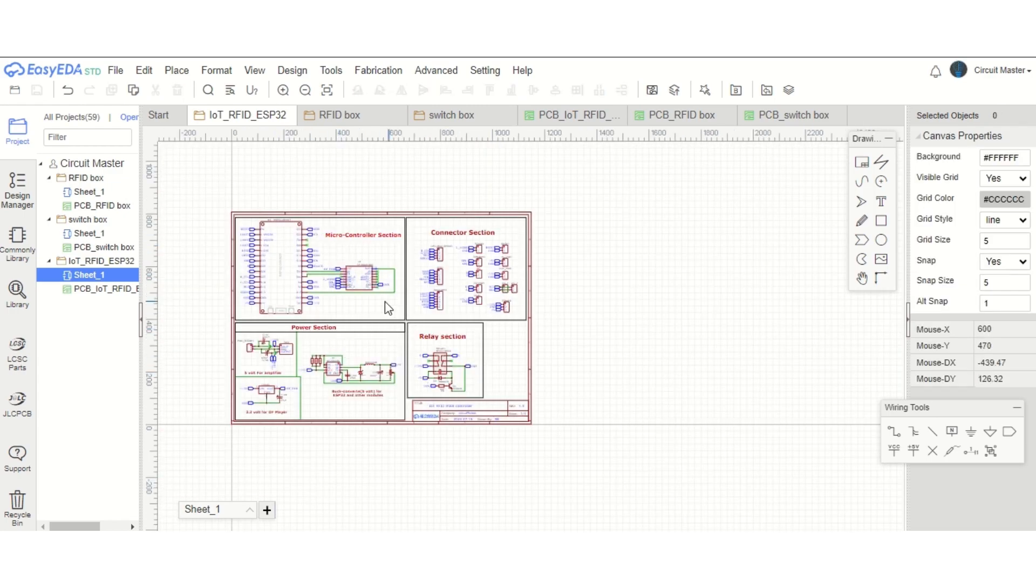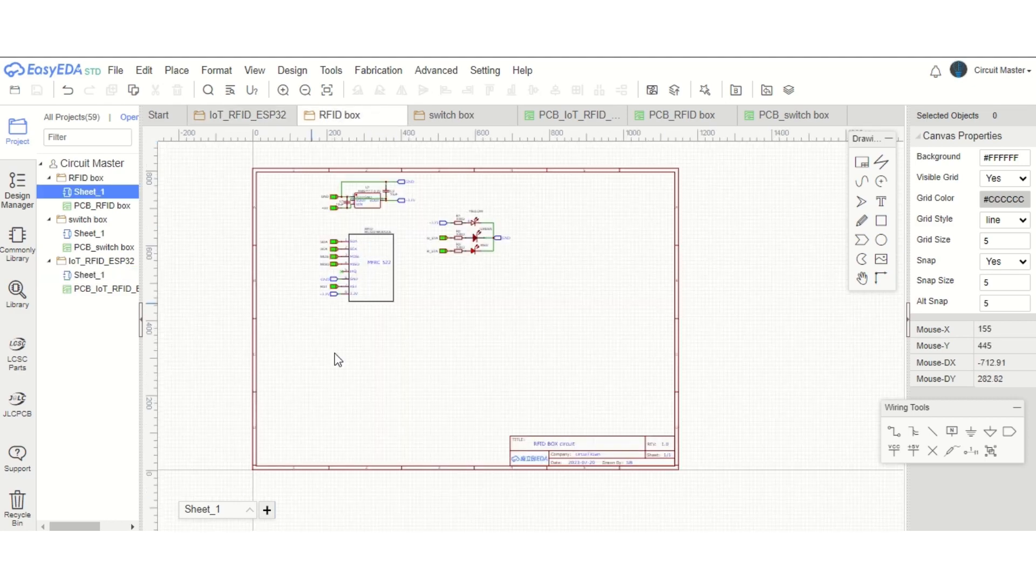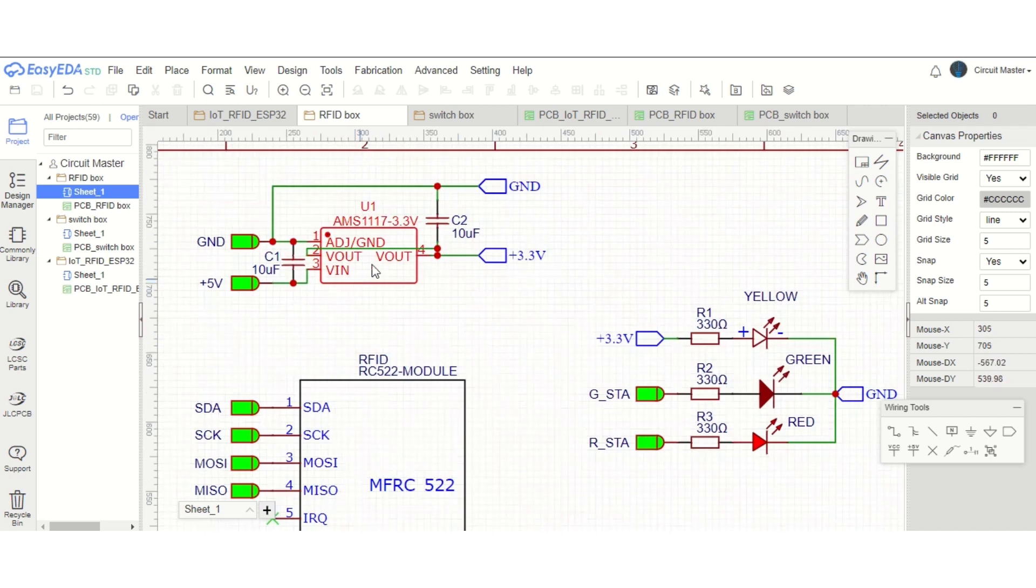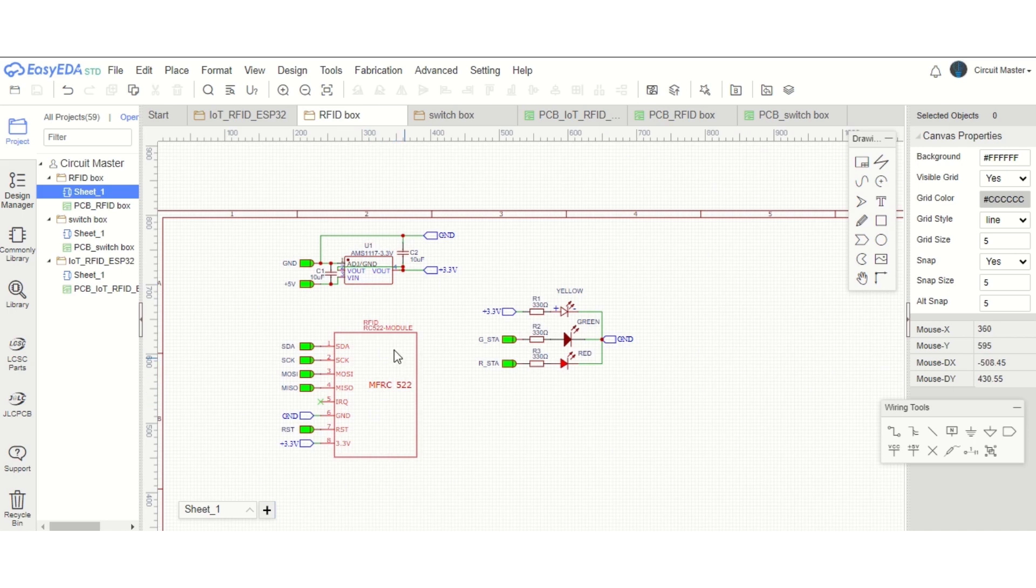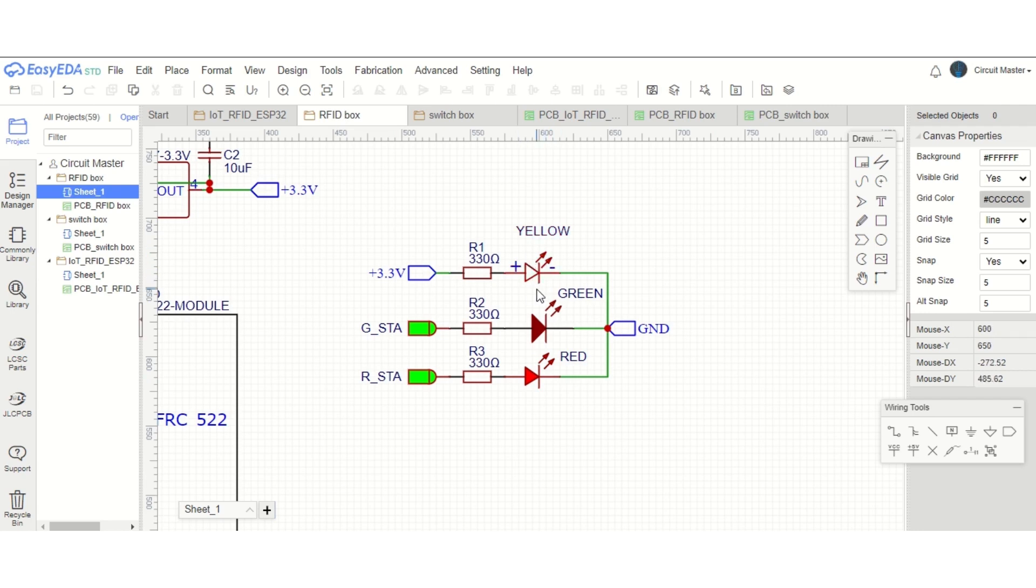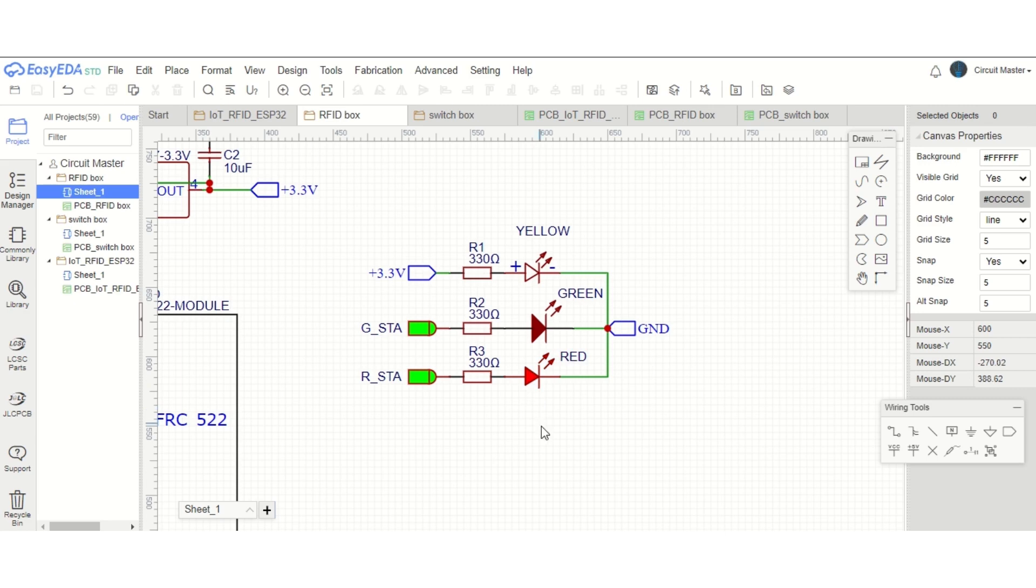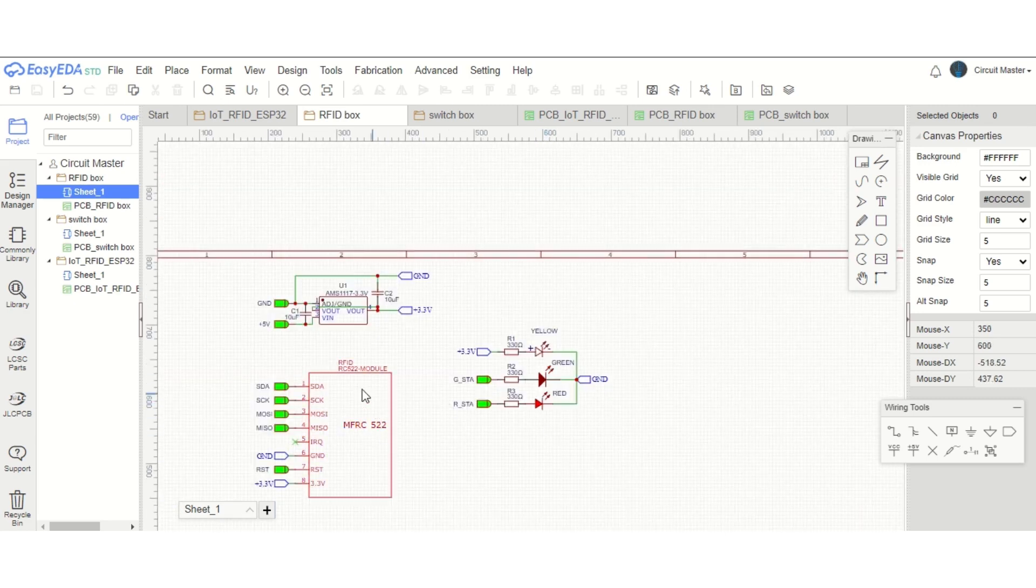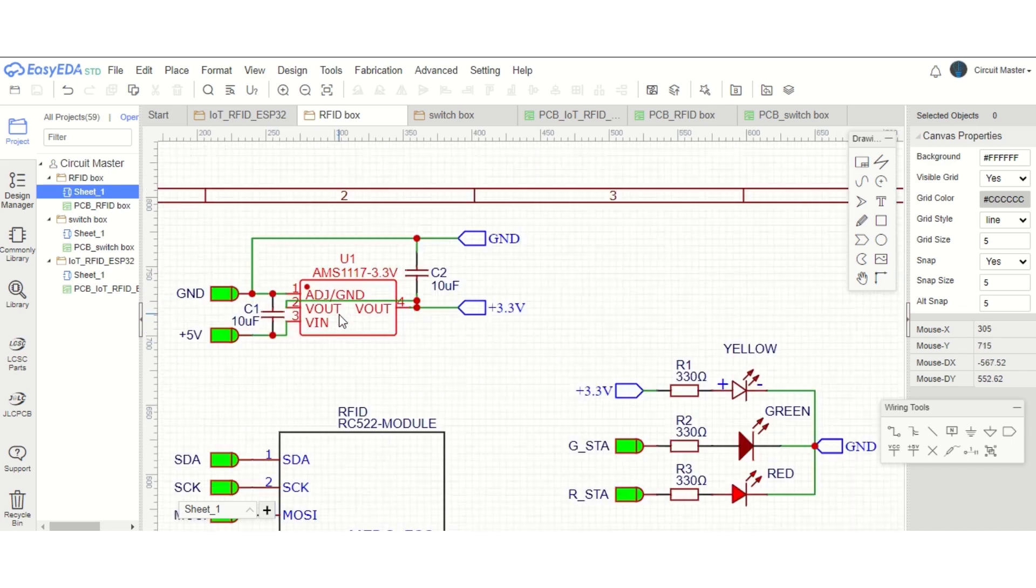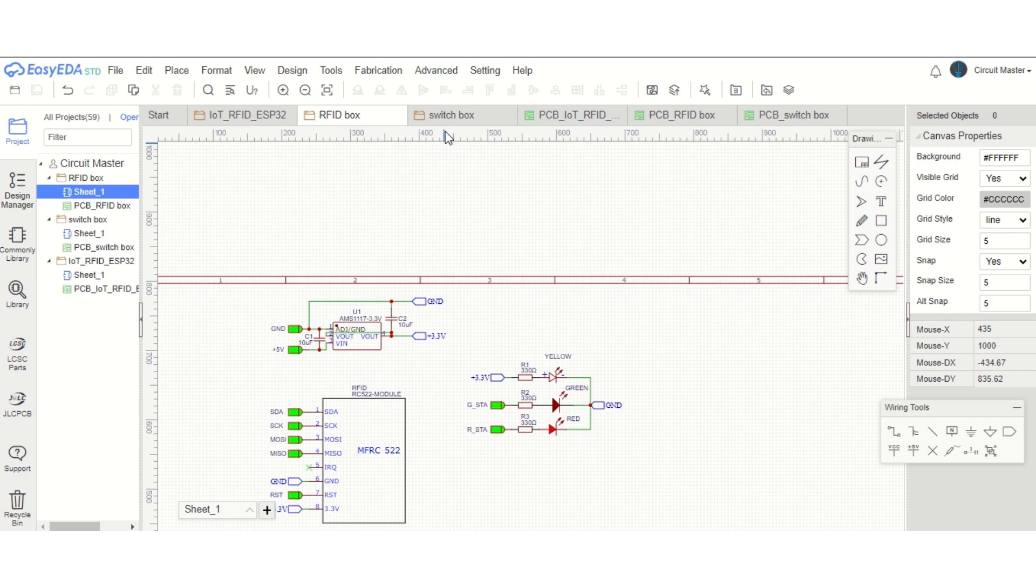Beside this controller circuit, we have also designed two other circuits. One is this RFID circuit, where I have used an AMS1117 3.3-volt regulator to power up the RFID module. In this circuit, we have three LEDs: one for power indication, which is the yellow colored LED; the green LED is for the access granted status; and the red LED for the access denied status. So here we have the RFID module, these three LEDs with their current limiting resistances, and the AMS1117 3.3-volt voltage regulator with its capacitor at the input and output.